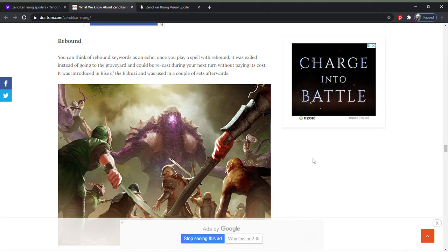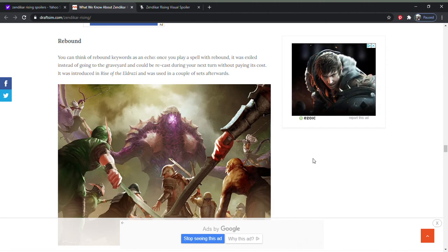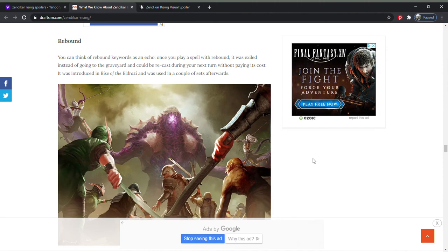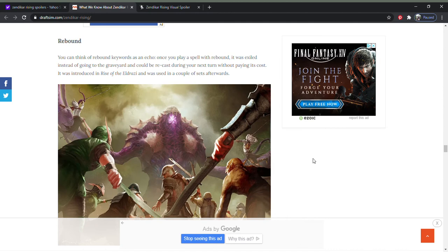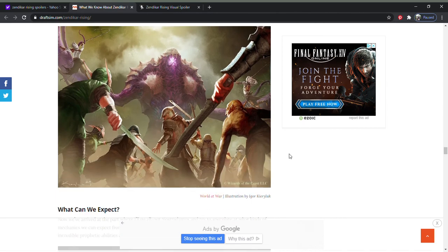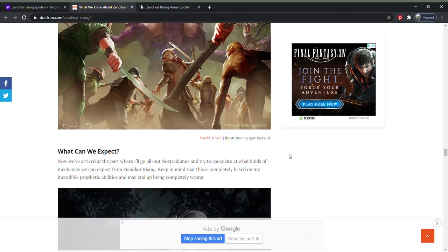Here's another mechanic. Think of rebound keywords as echo. Once you play a spell with rebound, it was exiled instead of going into the graveyard and can be recast during your next turn without paying its casting cost. It was introduced in Rise of Eldrazi. Really? Okay.